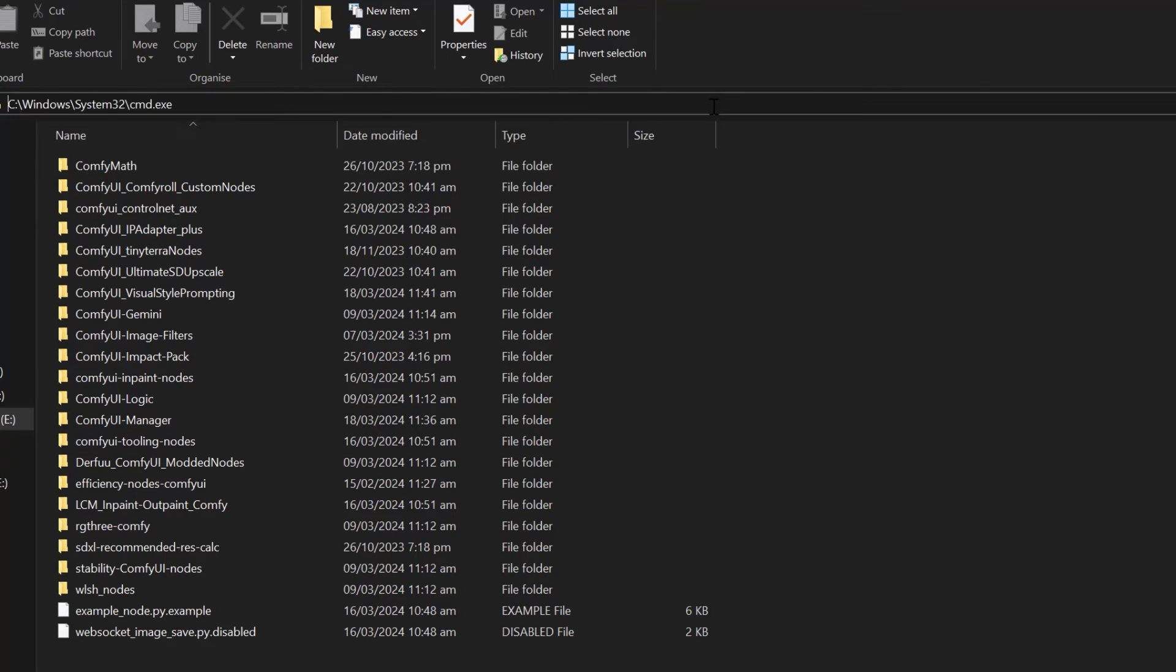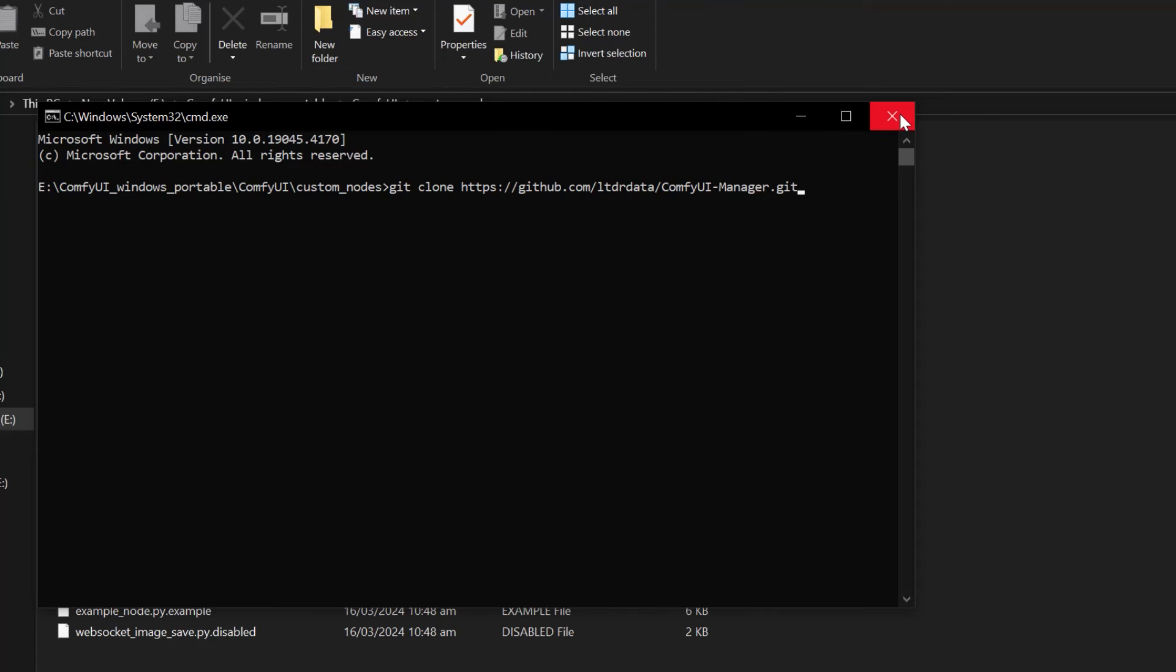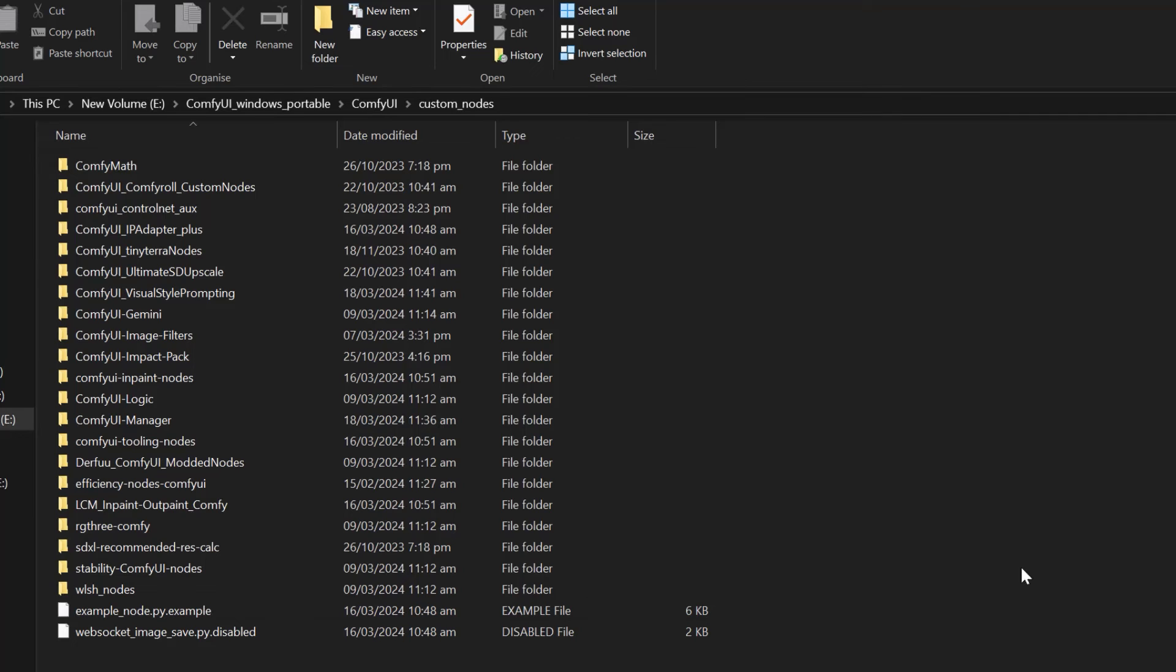After that, we need to paste the second line that we just copied and then press enter. This will install the new ComfyUI Manager. As I have already installed it, I'm just going to close it.